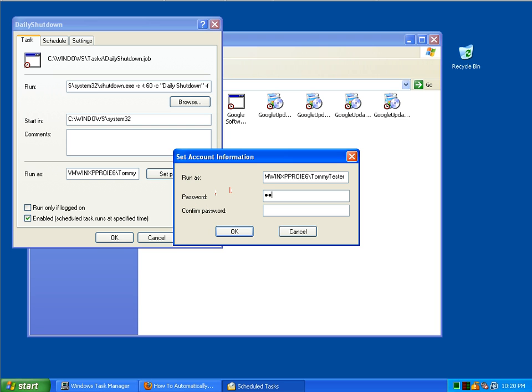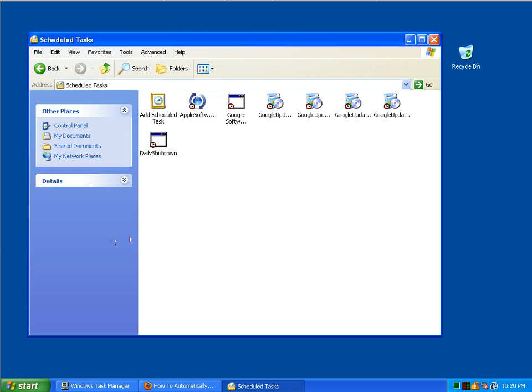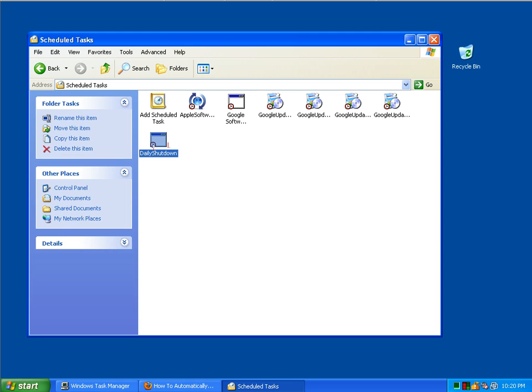One more time so it knows what login. And there we have it. A scheduled task that's going to run every night around 11 o'clock. It's called daily shutdown. It's in your scheduled tasks list.